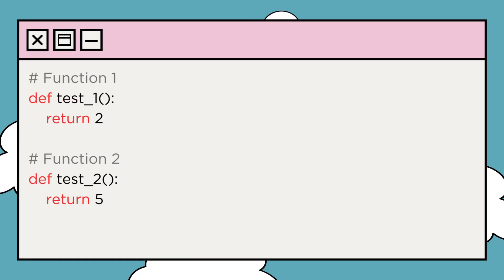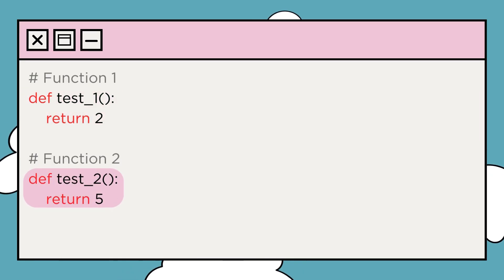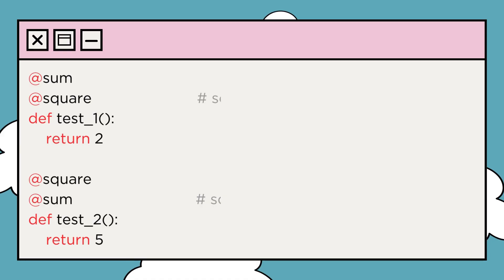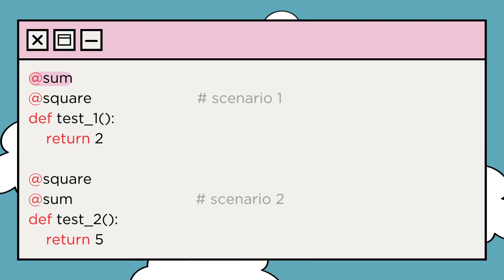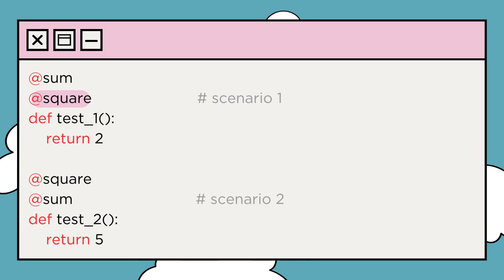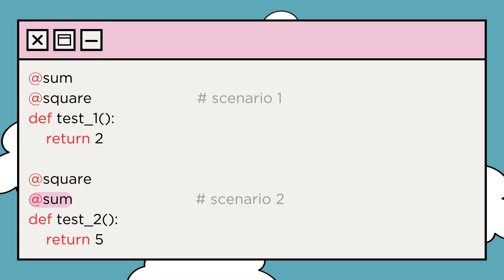Next, you'll notice that we have two normal functions, test_one and test_two. Here are two scenarios. Above the test_one function, the sum is decorated first, followed by the square. And above the test_two function, the square is decorated first, then the sum.